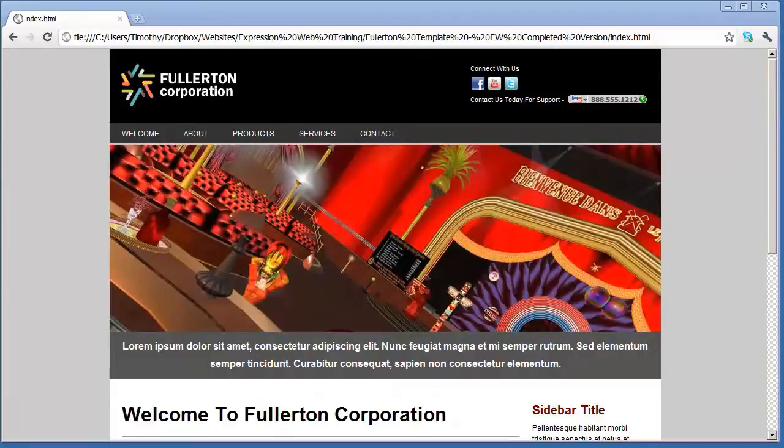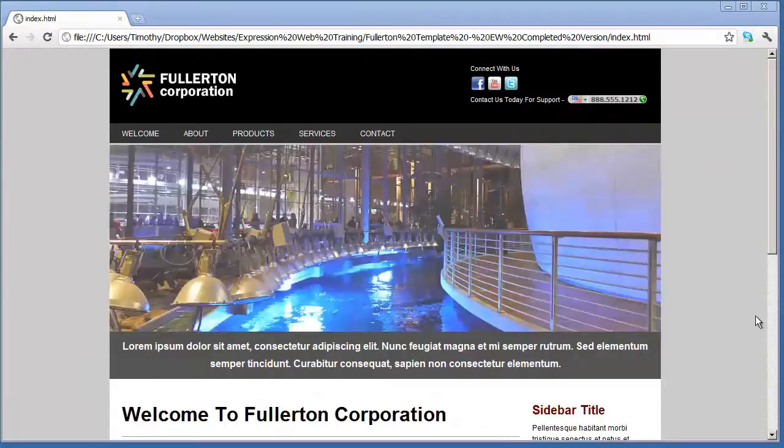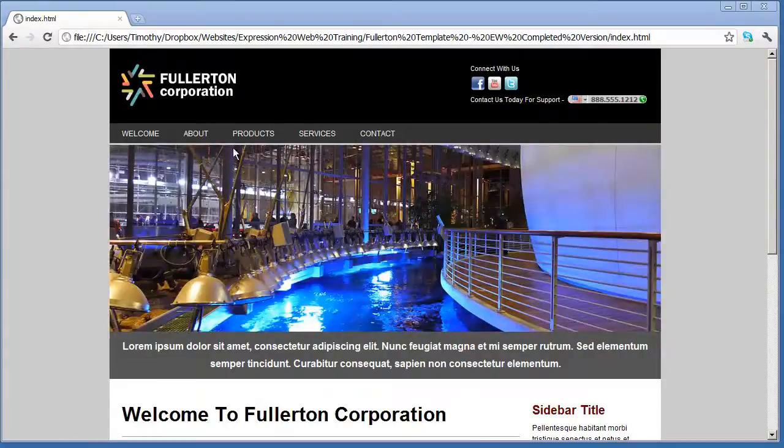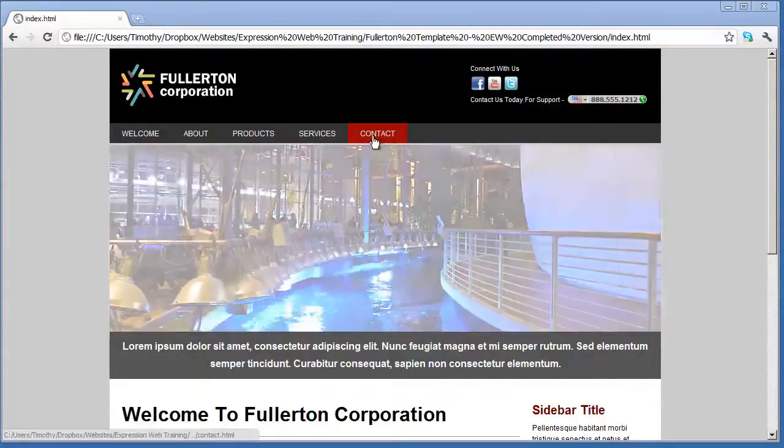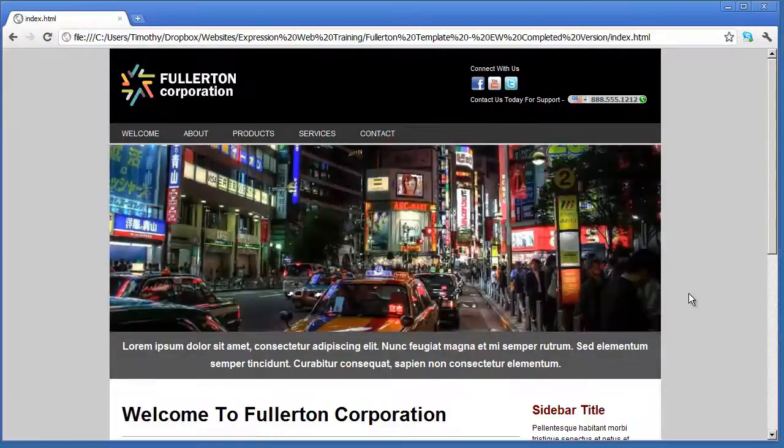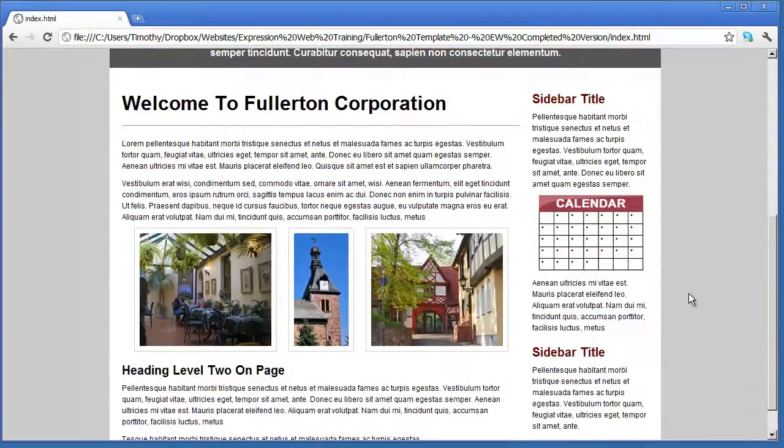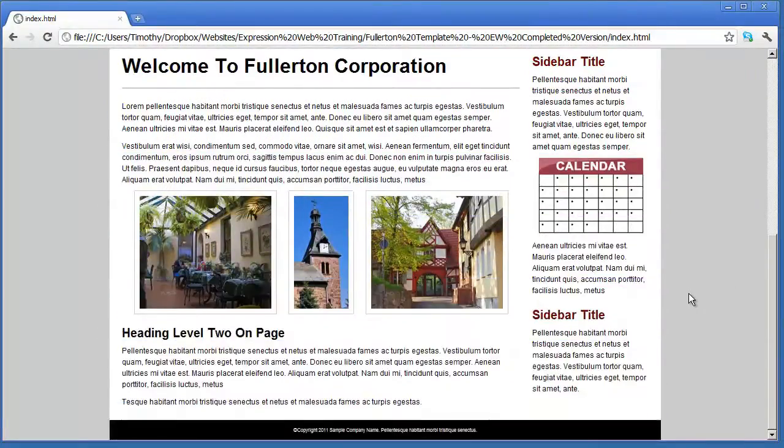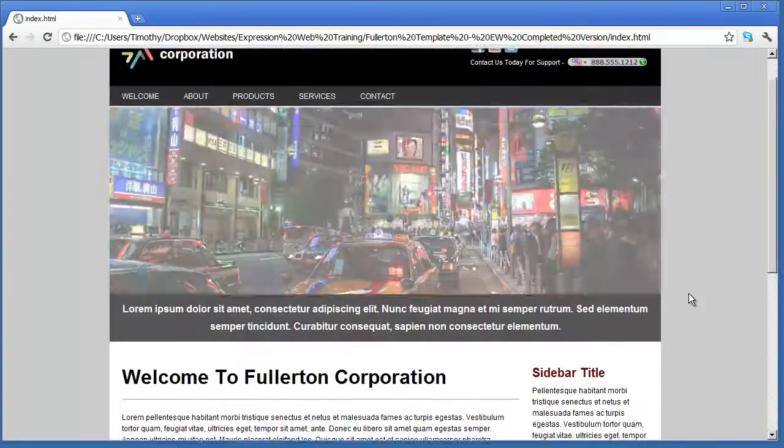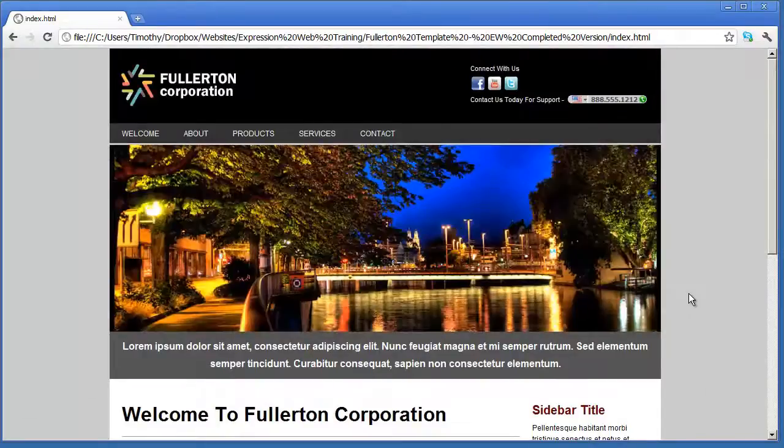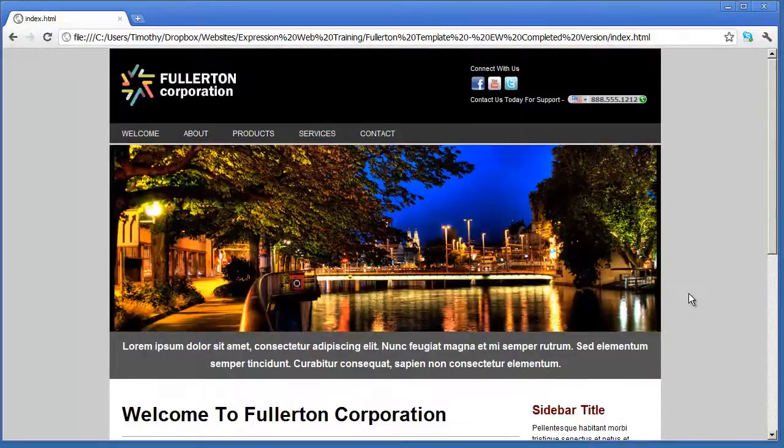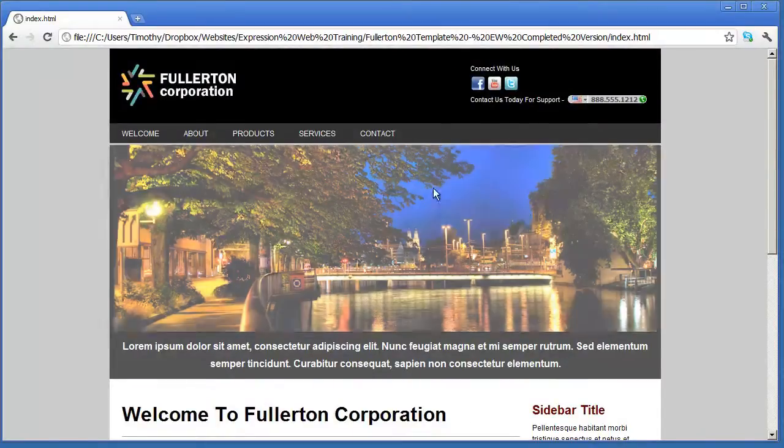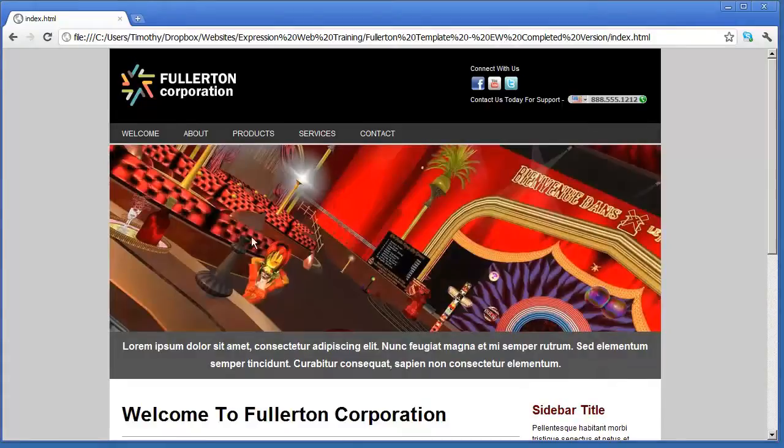You can see here there's a number of pages that are going to be in our website. And it's a fairly simple but clean and professional looking site. It's going to have several features inside of it such as this fading banner that cycles through the different images.